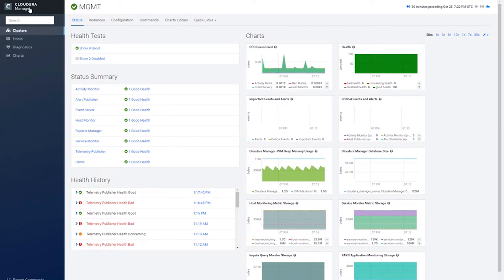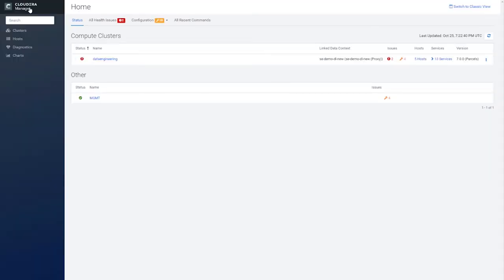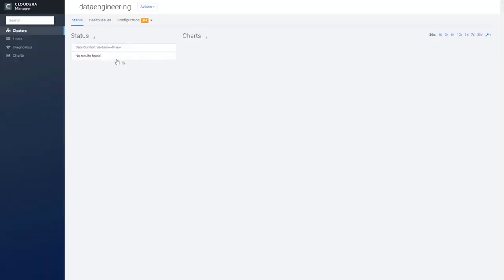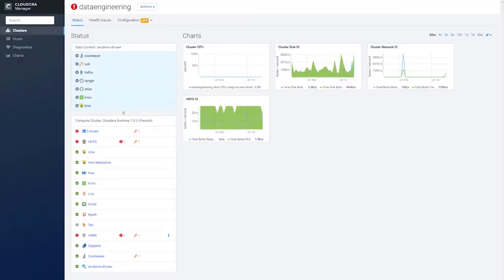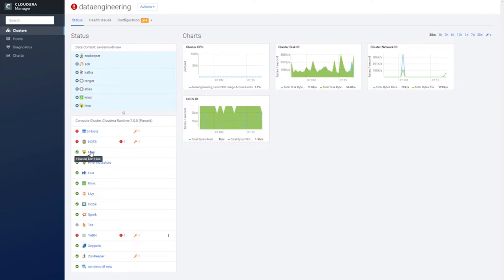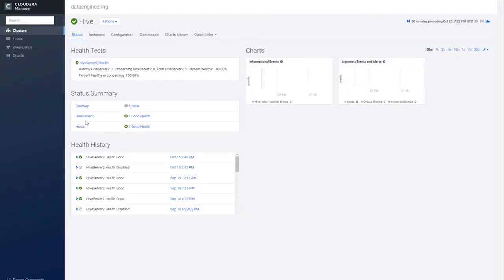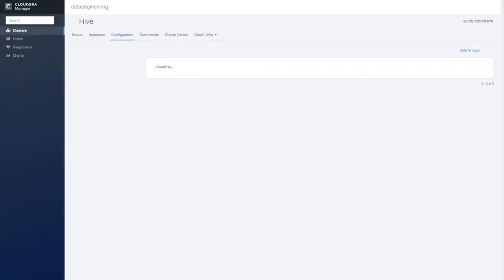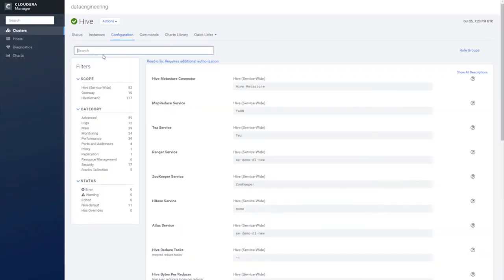Now to get to the rest of the services, I'm going to click on the link that says Data Engineering, which takes me to another page listing the health of my data context from my data lake and the status of my services. Clicking on a service brings you to the regular dashboard page that you'll probably be familiar with. Here you can check on the health of the service, modify configuration options, and more.